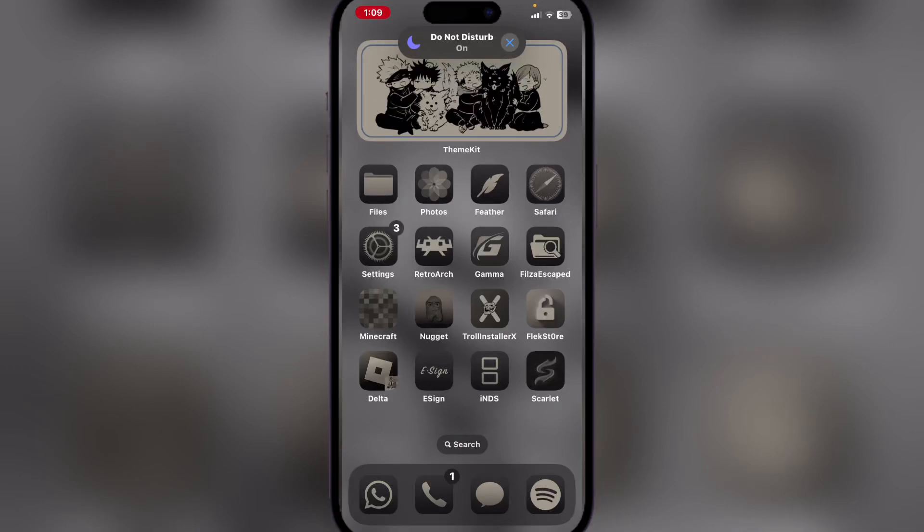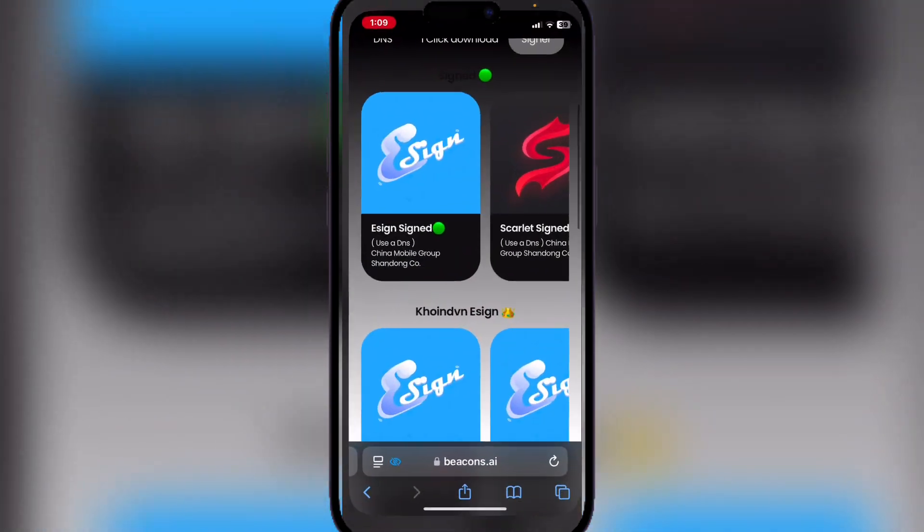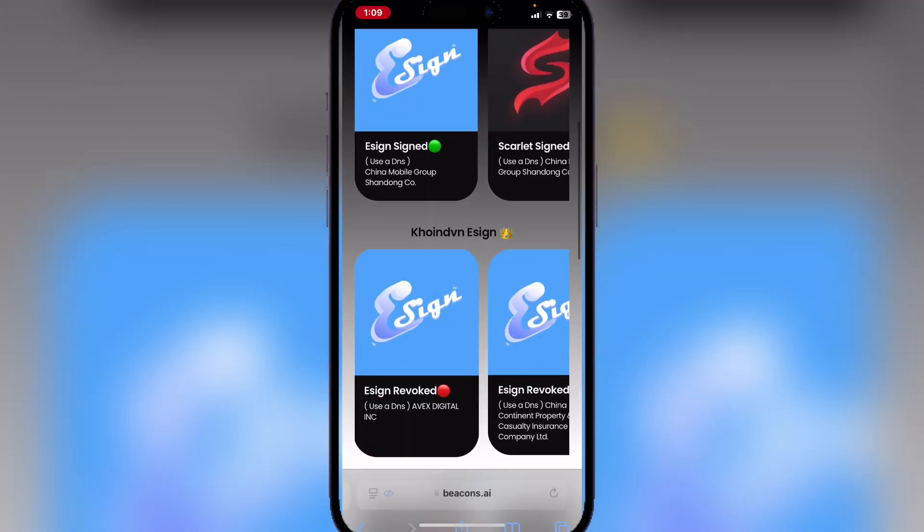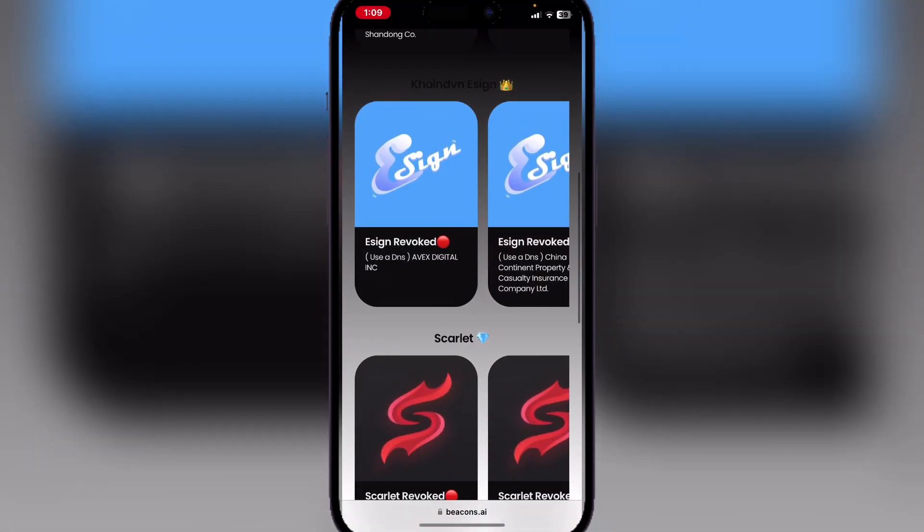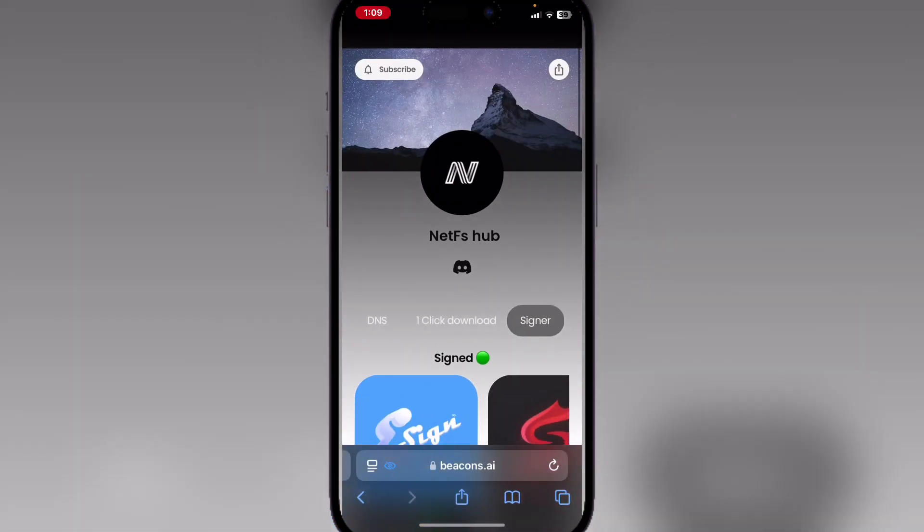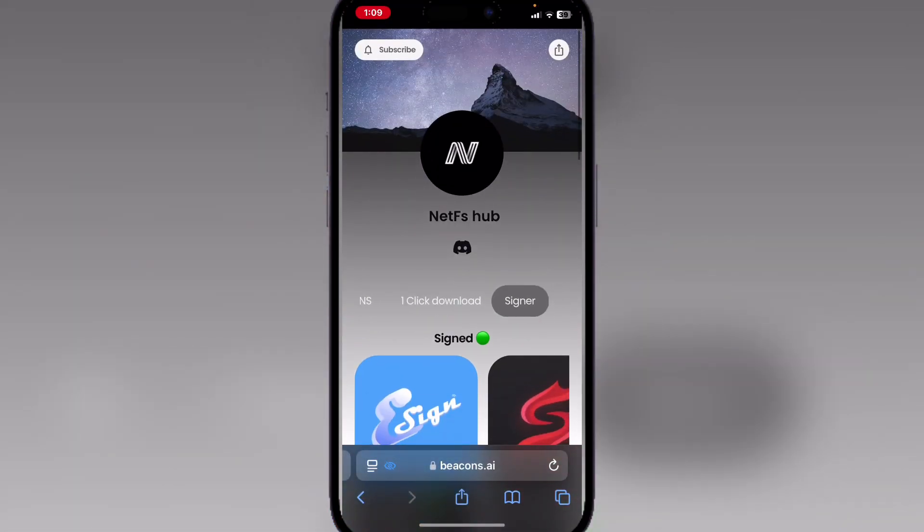Hey there everyone, welcome back to Mousebot. Today I will show you how you can get a certificate for Scarlet on your iOS device. So first things first, open the website link in the description.